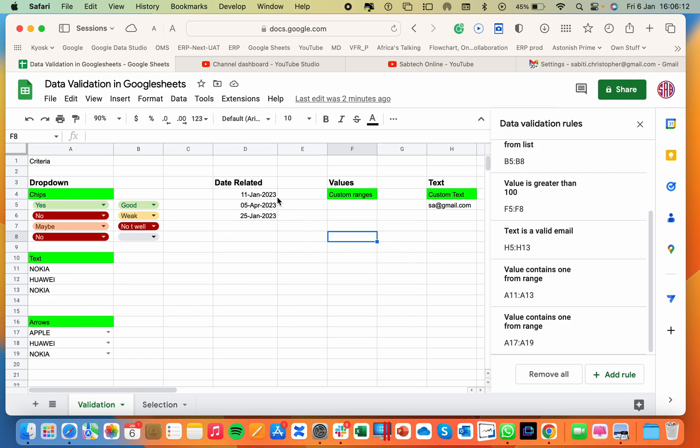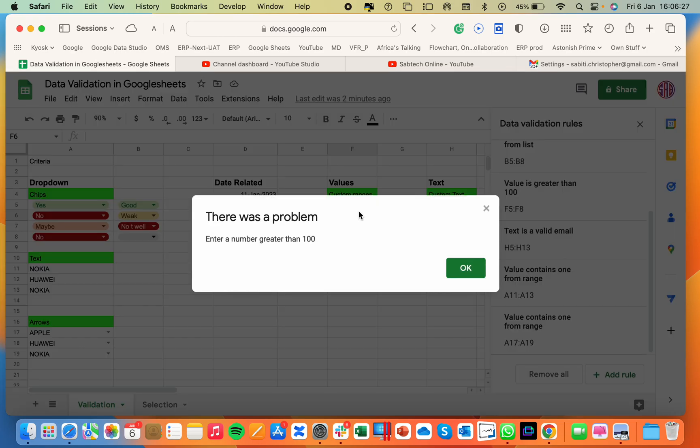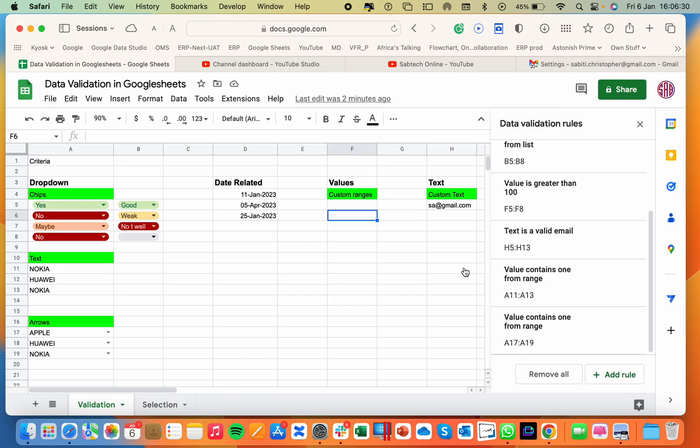Then you can set a validation of a date such that no one can ever enter a date before, let's say today, or a date after today. No one can enter a date between a certain range. Then you can also go for values. Like if I enter here 13, it will tell me that you have to enter a number that is greater than 100. So if I enter 123, I'm good to go.